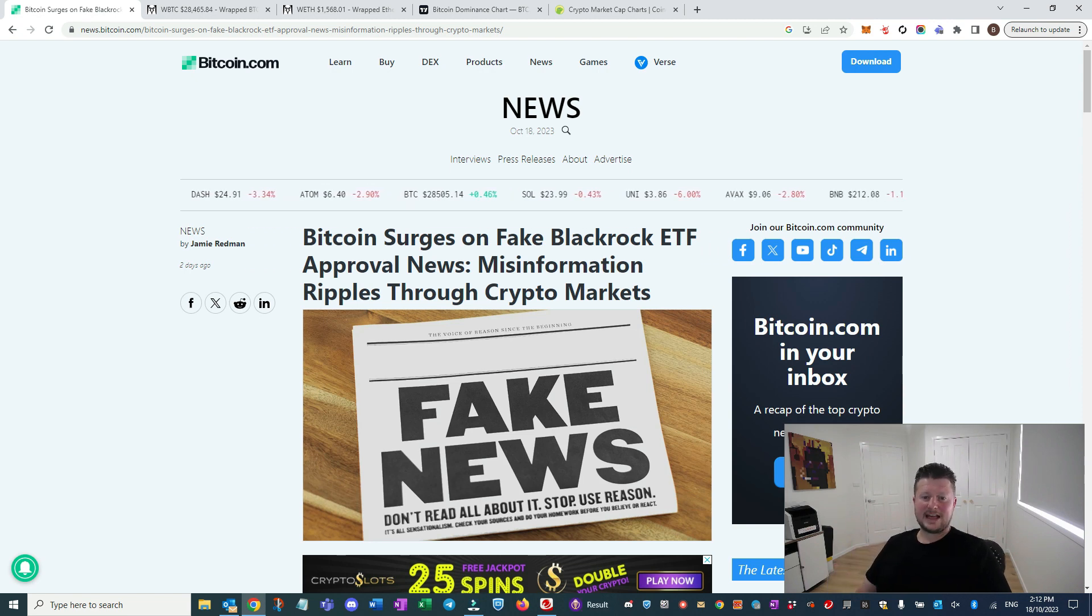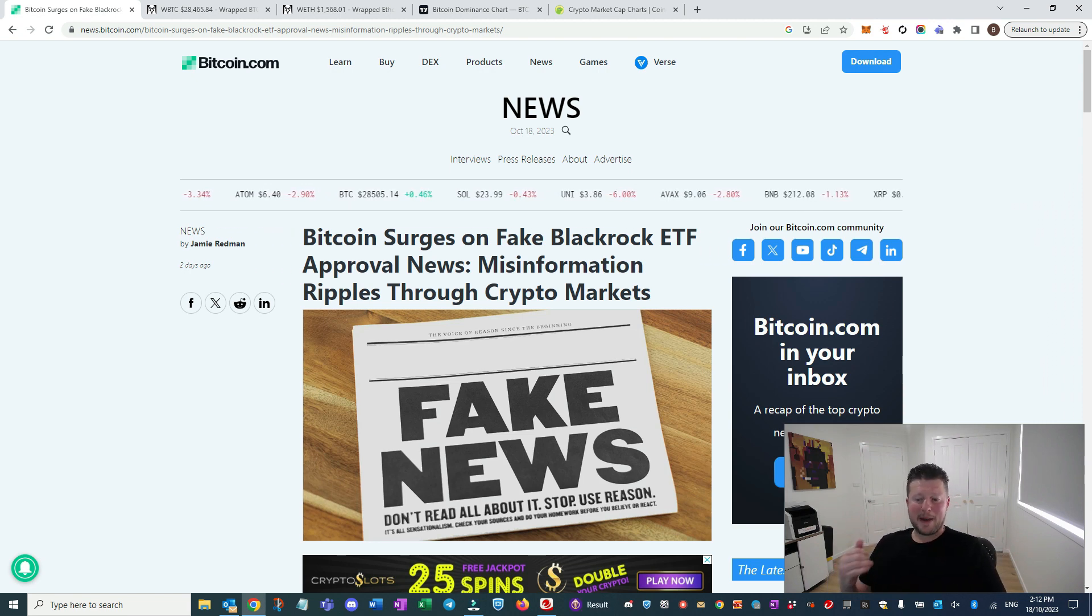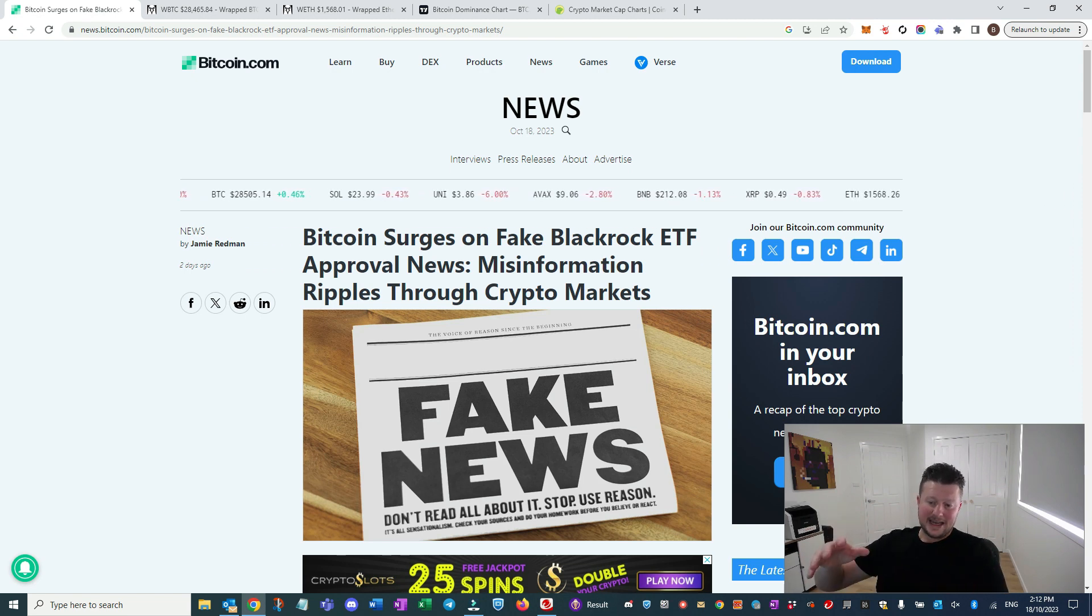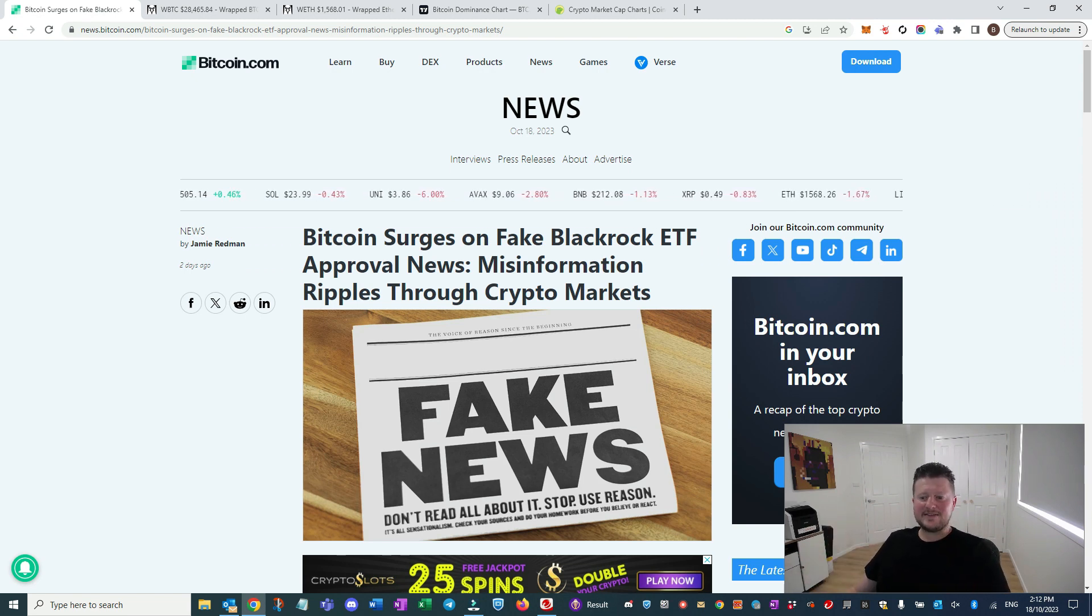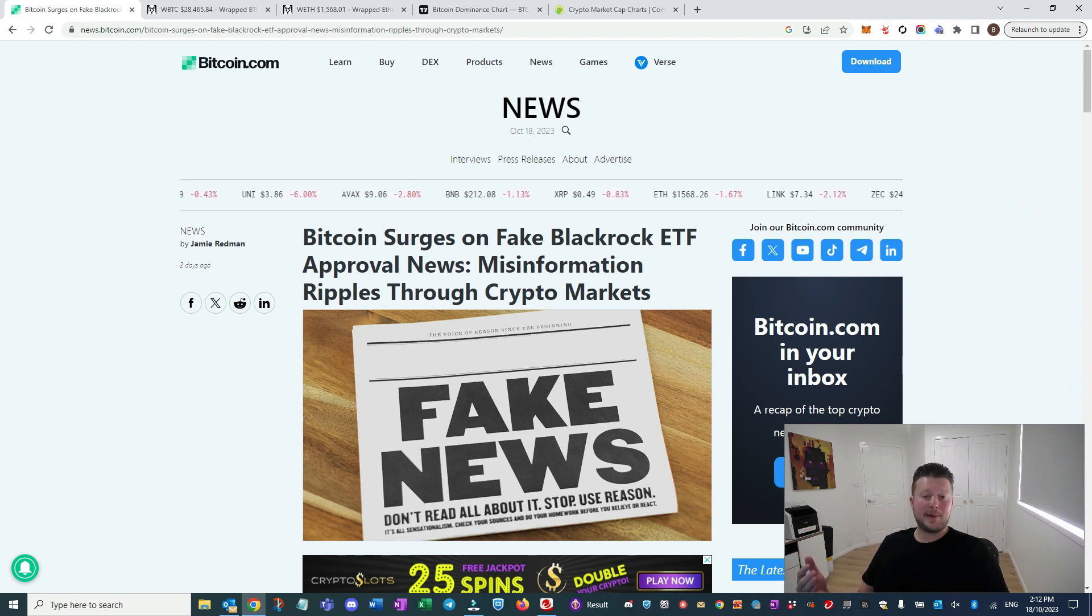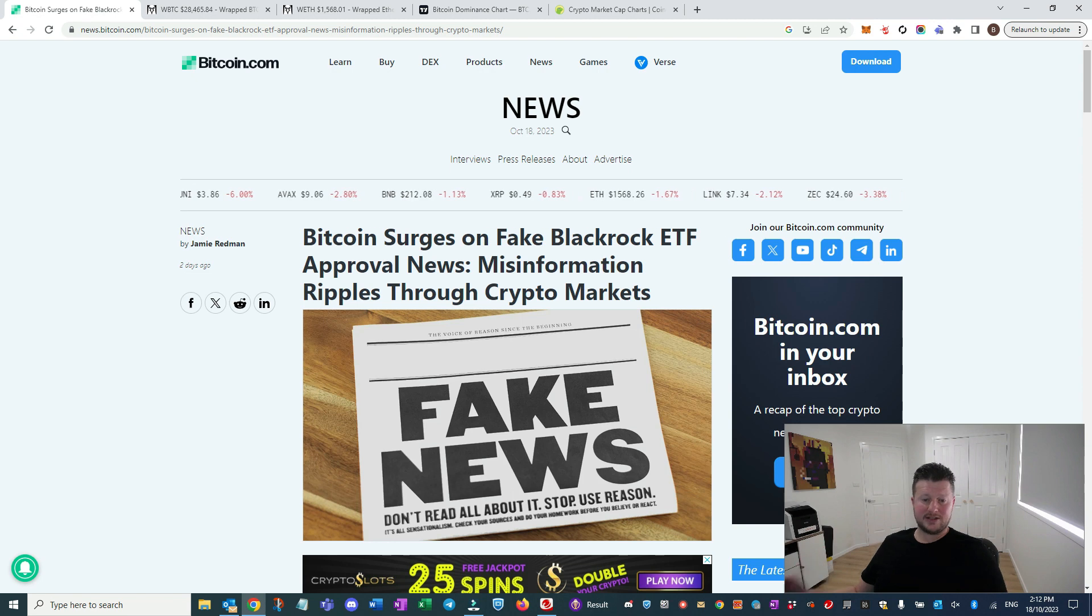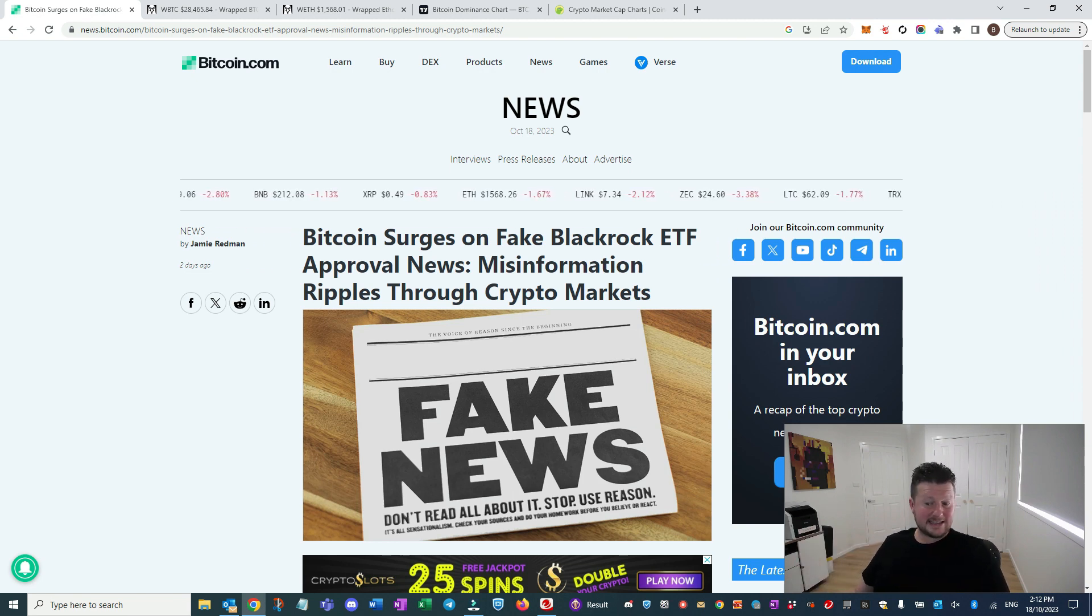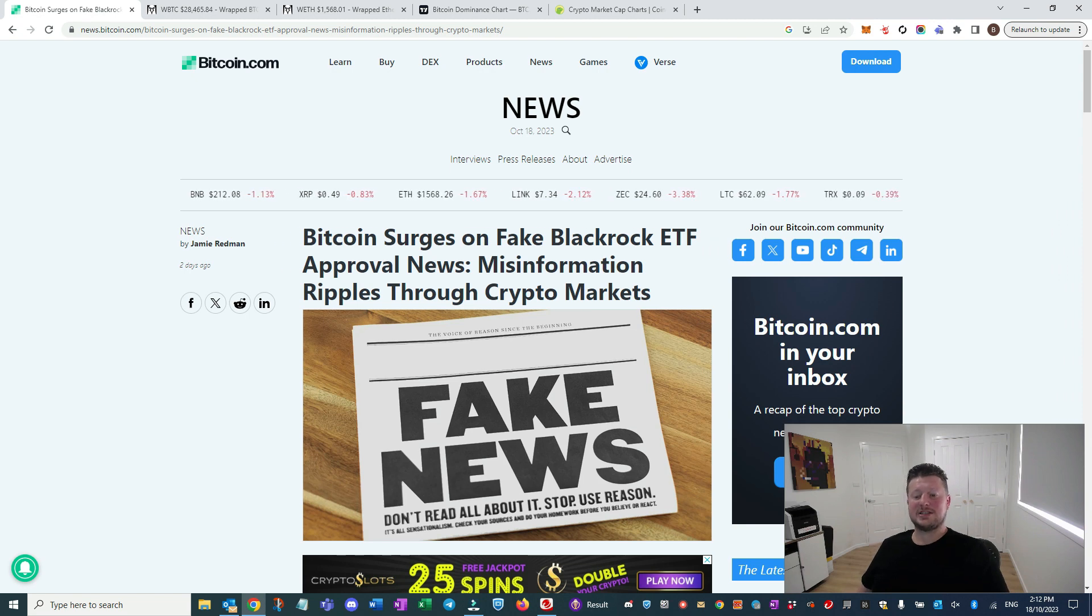I think that's huge, right? It gives the pension funds and all of the really big money that sits in places like BlackRock the opportunity to get involved in Bitcoin. So we're going to, in my opinion, see a big surge once we see BlackRock and things like that release an ETF.